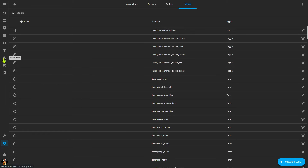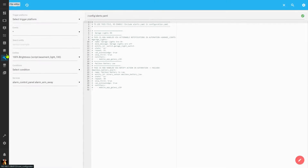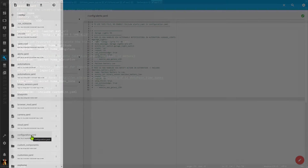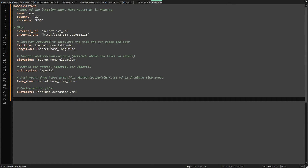That's easy enough to fix. All we need to do is go back to our file editor and open your configuration.yaml file. Within it you may see a lot of other stuff listed, but what you're looking for is input_boolean. If you don't find that anywhere in your file, simply add that followed by a colon, completely left justified. Save your configuration.yaml file and restart Home Assistant, and you'll find that the toggle is now available in the helpers.